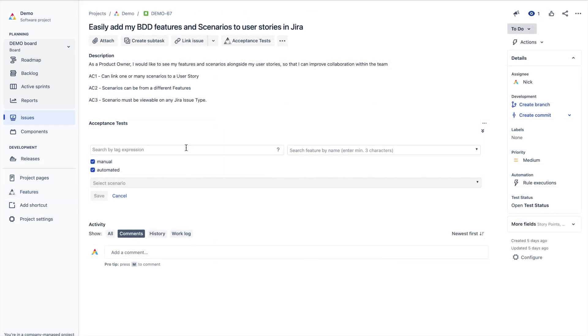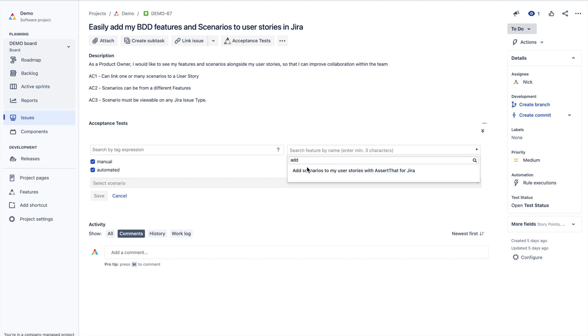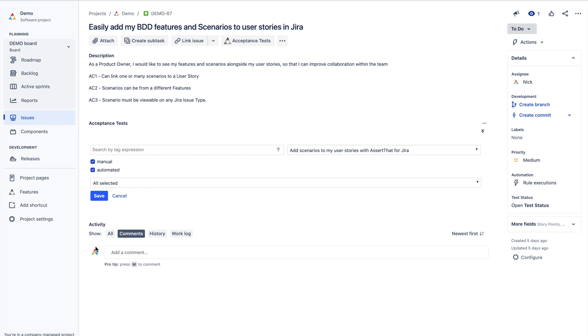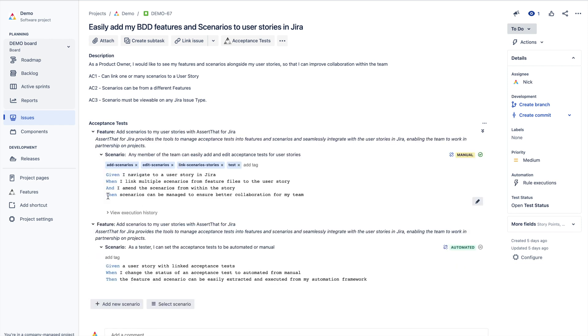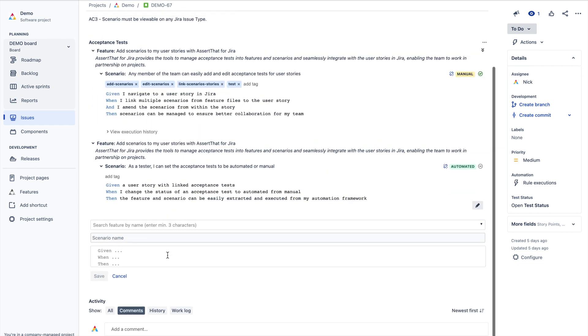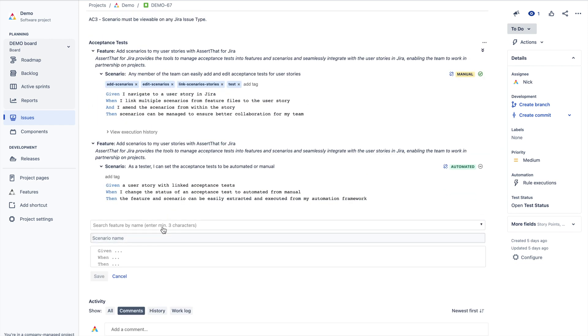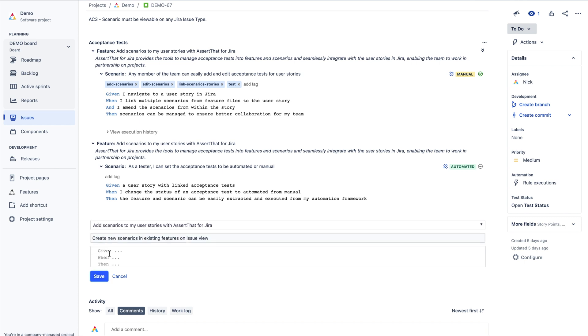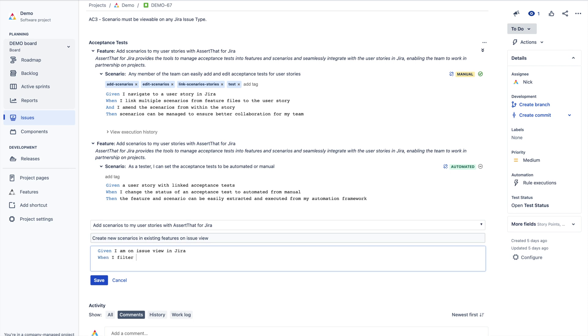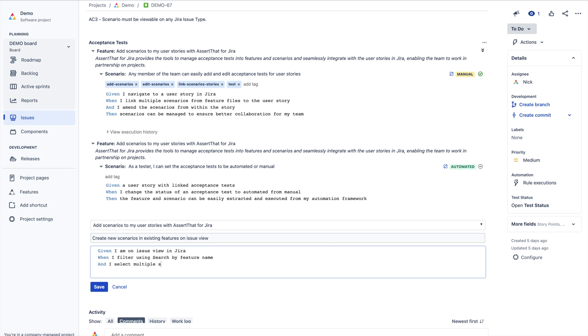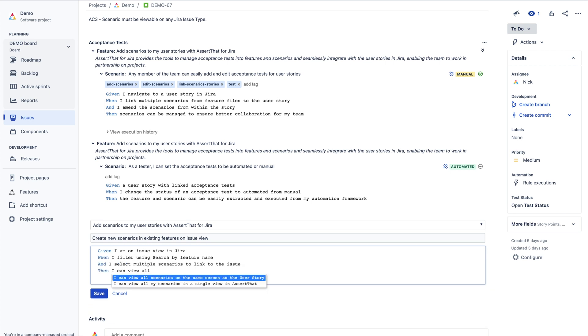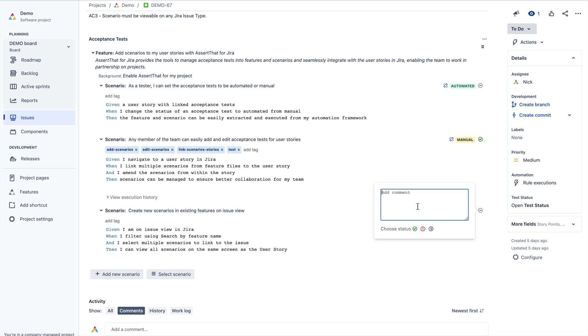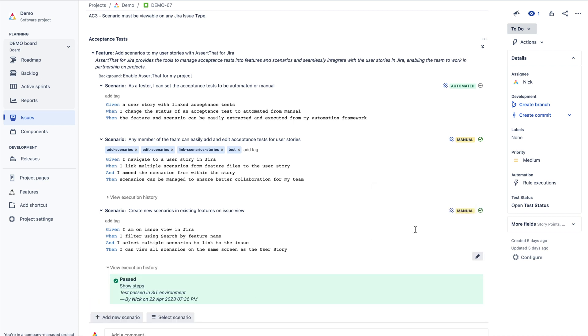From the issue view, your team has everything in one place to aid collaboration. User story details, scenarios and statuses are all on one screen to support your team during your three amigos and backlog refinement sessions. Existing scenarios can be linked and updated. Manual scenarios can be executed and the status of manual and automated scenarios can be tracked independently against each user story.